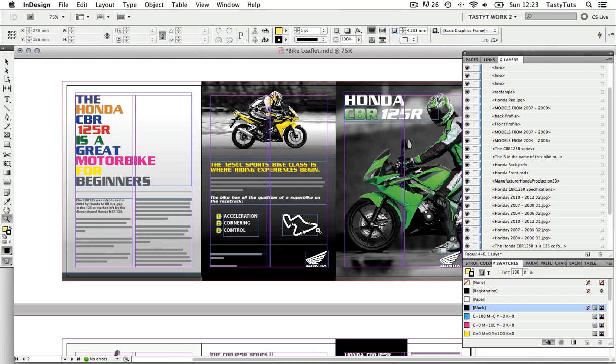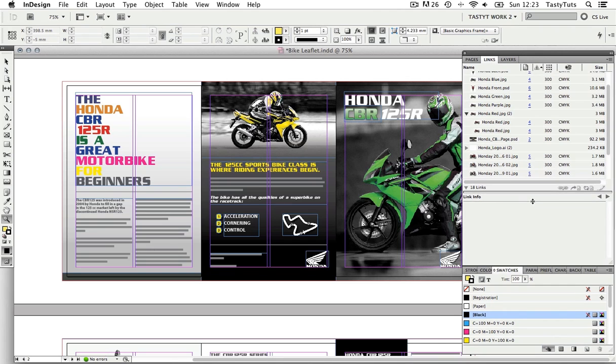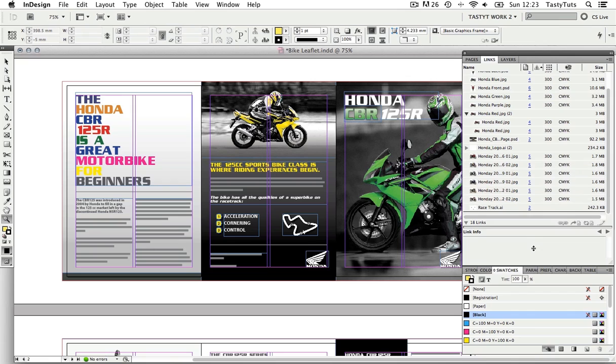So now I'm going to take a look at my links over in the links panel. And for this I'm going to check the status, the actual PPI of the resolution, and the color space.